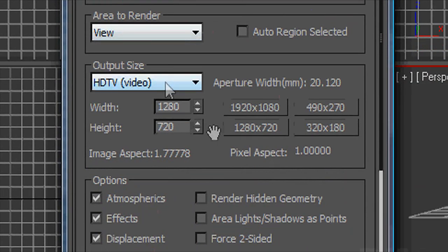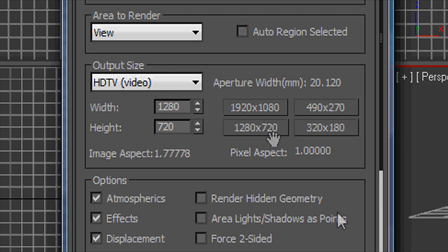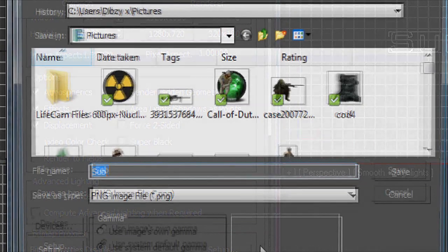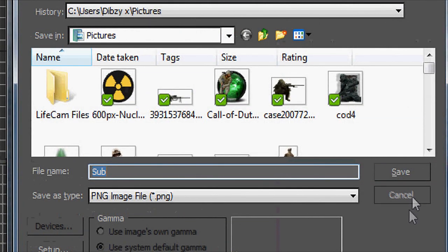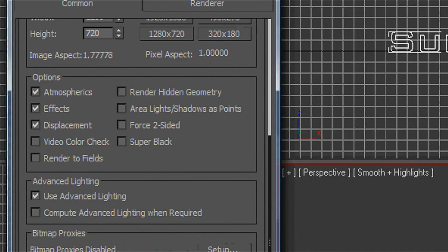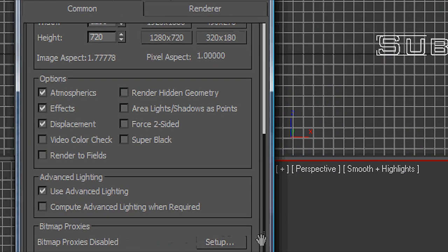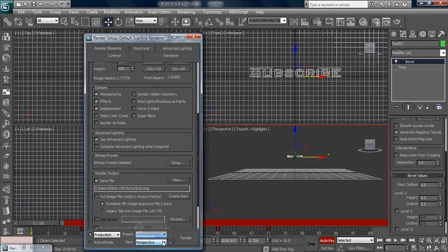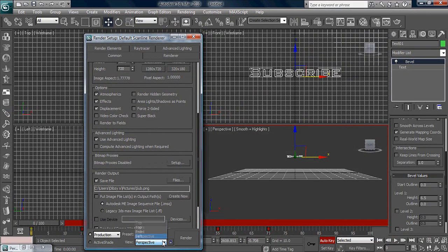Make sure it's HDTV, 1280 by 720. Go down and the file should be PNG, and then just click render. Make sure this is perspective and render.